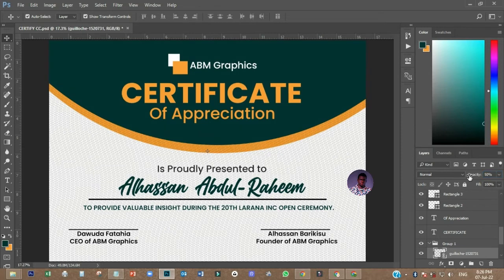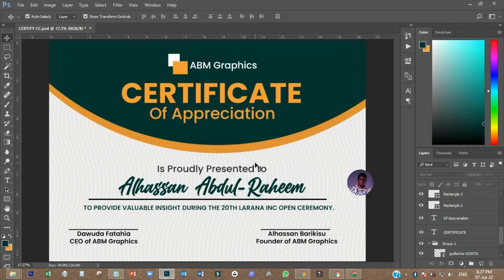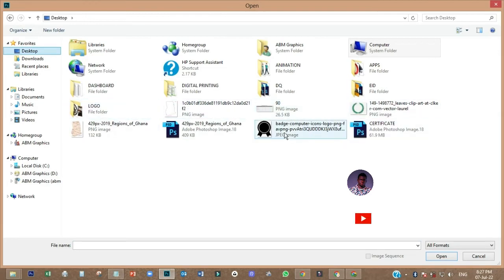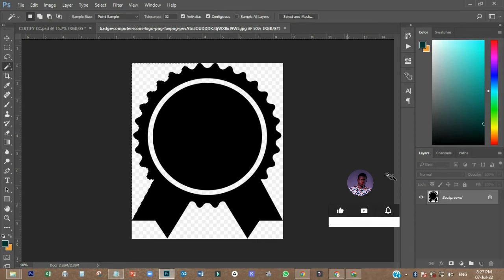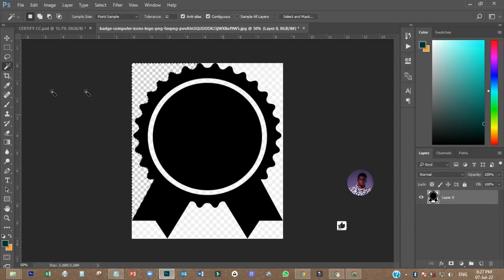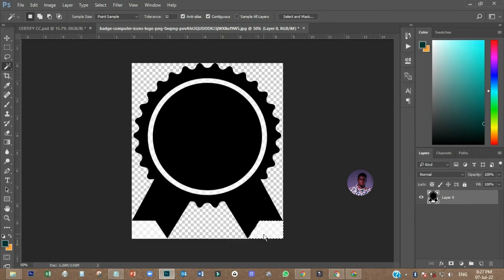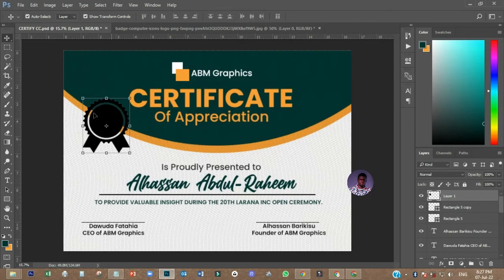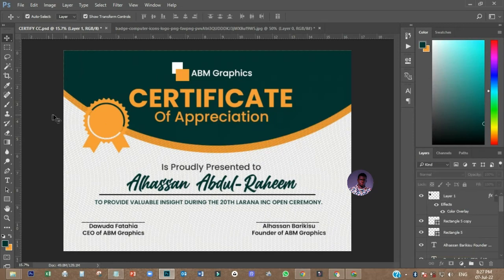I've downloaded something. I'll remove the background using the Magic Wand tool — just select what you don't want and delete it. After that, bring it into the design somewhere here, then select FX and come to Color Overlay to change the color.